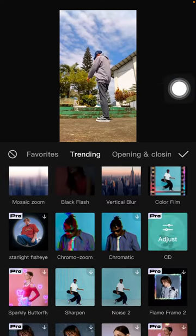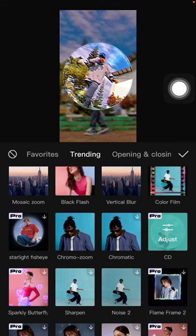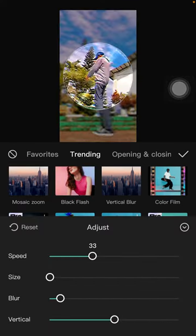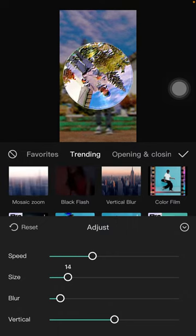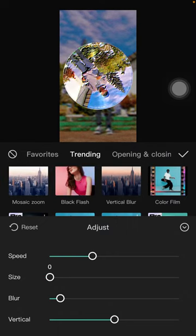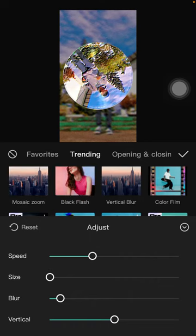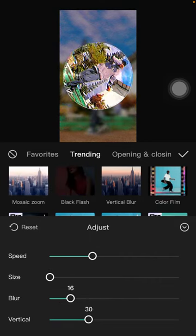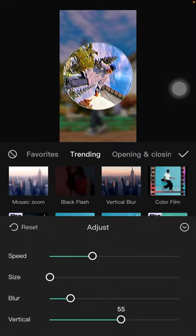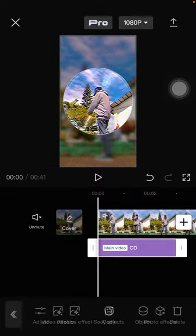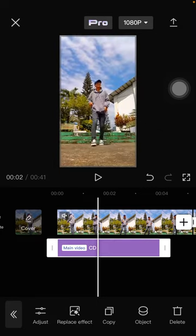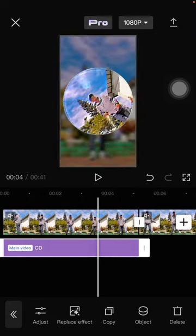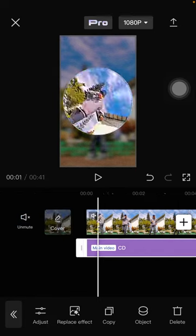Tap on it and tap again to open the options for speed, size, blur, and particle. Click the check mark and you can adjust the duration for the entire video or just a certain part.